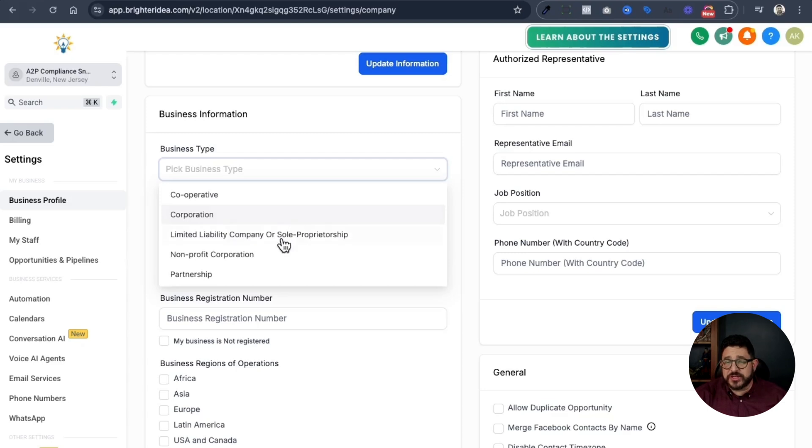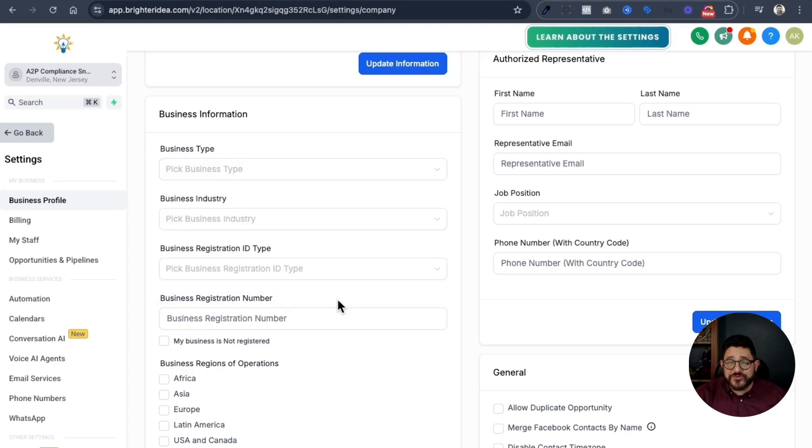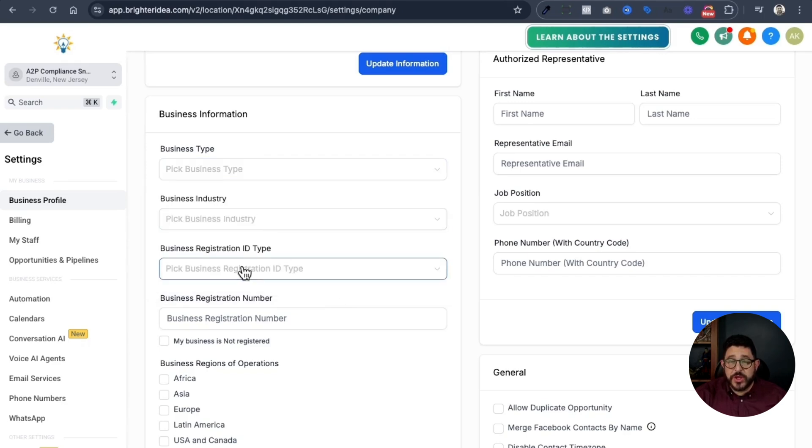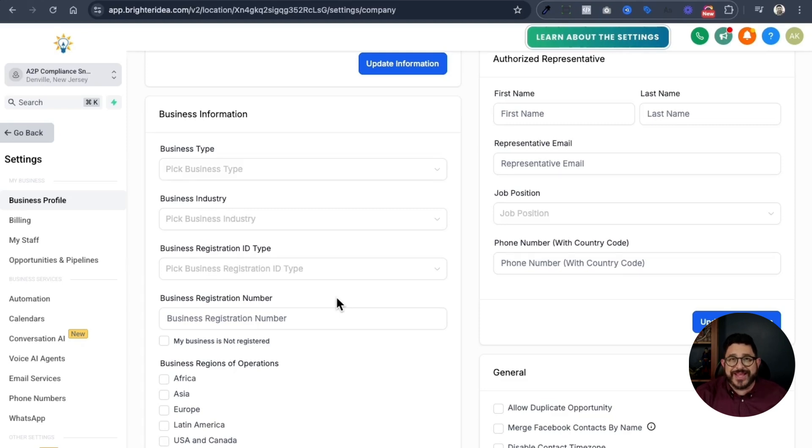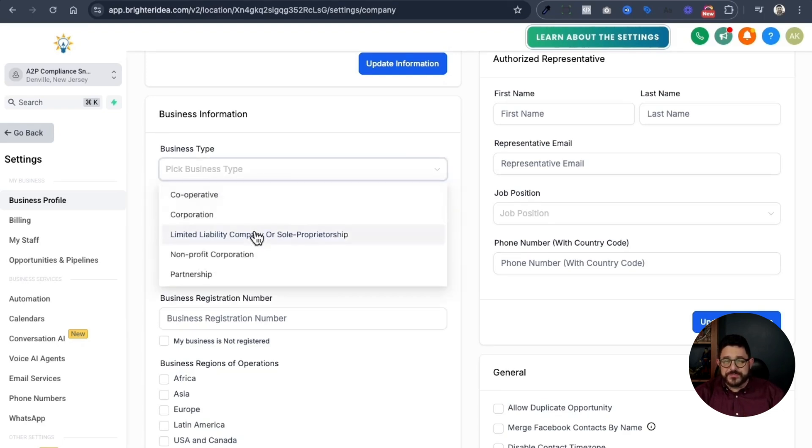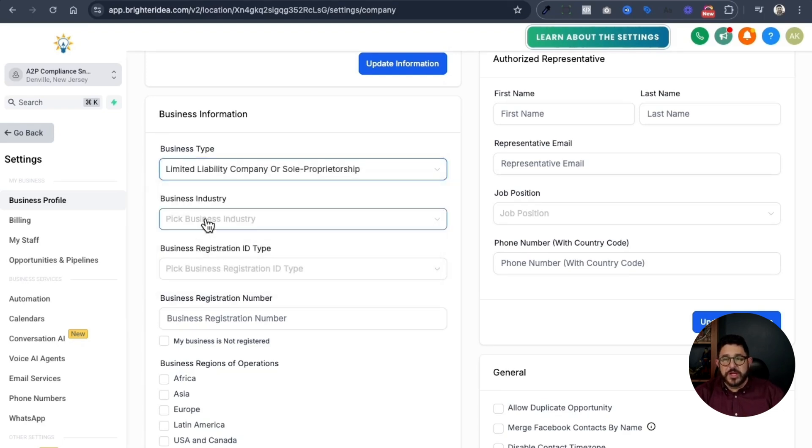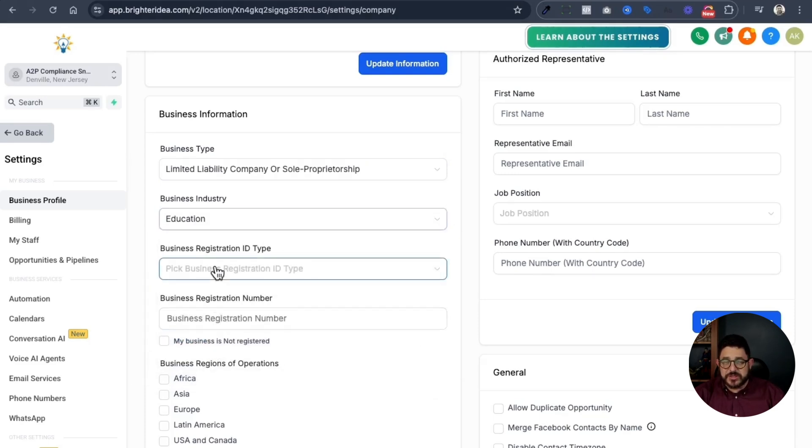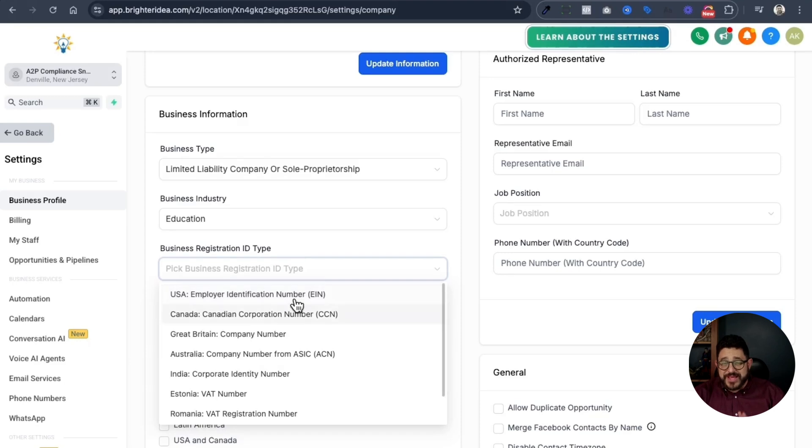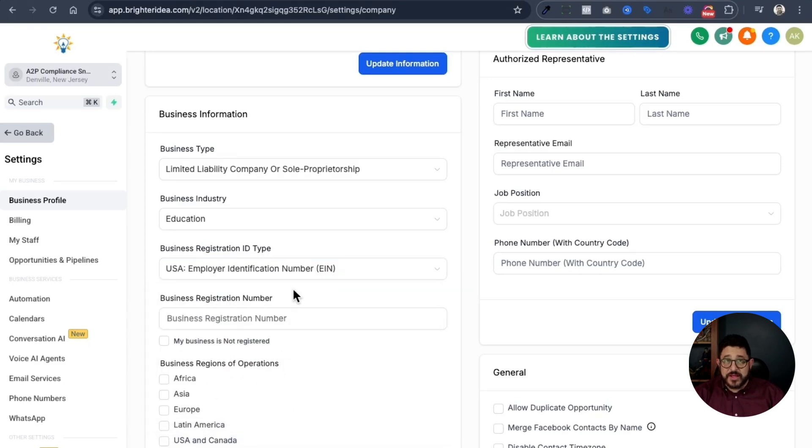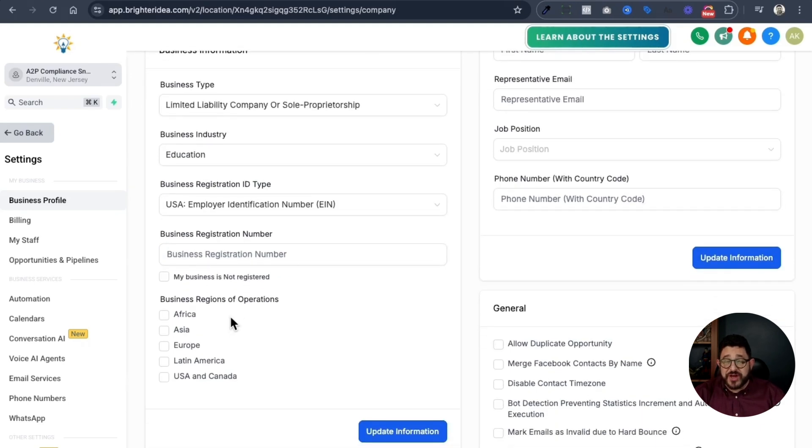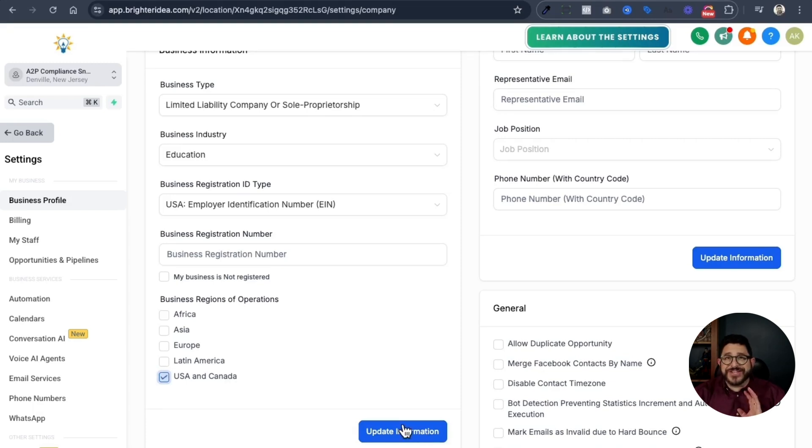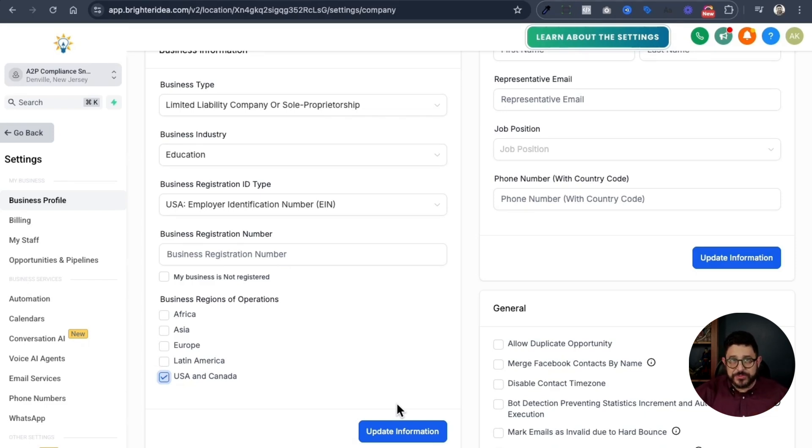Everything from cooperative, corporation, LLC or sole proprietorship, nonprofit corporation, or partnership. After you've done that, you want to put in your industry, your business registration ID type, and your business registration number. Now, if this is a sole proprietor, there will be different information to ask for. But for this, we're just going to pretend like we're putting in an EIN number because 90% of the time, that's the way it's going to work. So you'll choose the business type. You'll put in the industry. I'm going to use education in this case. You choose your type, EIN, and after that, you'll put your business registration number right here. And then you want to put your business region of operations, in this case, the United States, and click update information. Make sure this information is correct before you move on to anything else in your A2P registration.